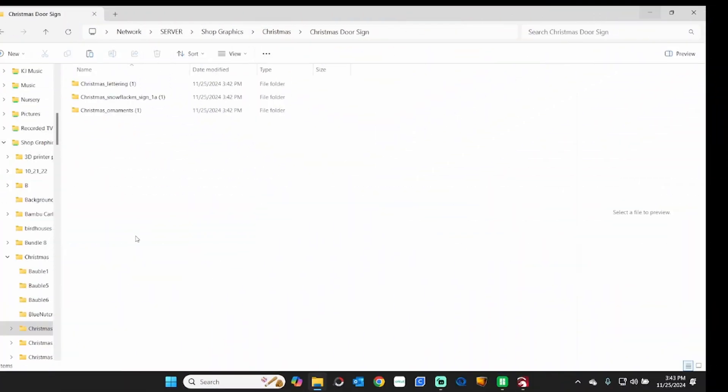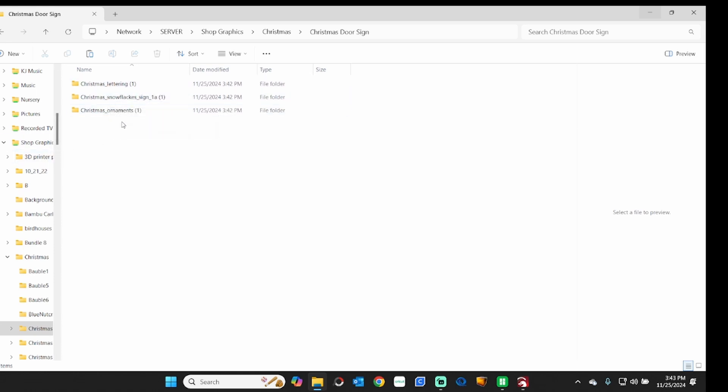After you download the files, you'll see that there are three different ones here. These have been unzipped now. You've got the lettering, the snowflakes, sign, and the ornaments. So we're going to open all of these up in LightBurn, and we're going to sort them out, and I'll show you what to do with them here.